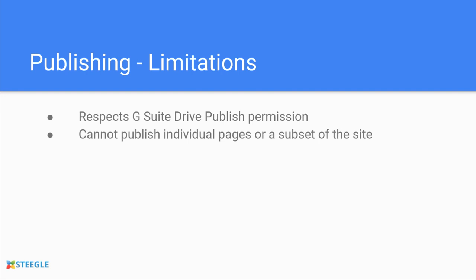When you go to publish you cannot choose to publish individual pages or a subset of the site. You are publishing the entire site in one go. But the informed publish can tell you what changes have been made since you last published.